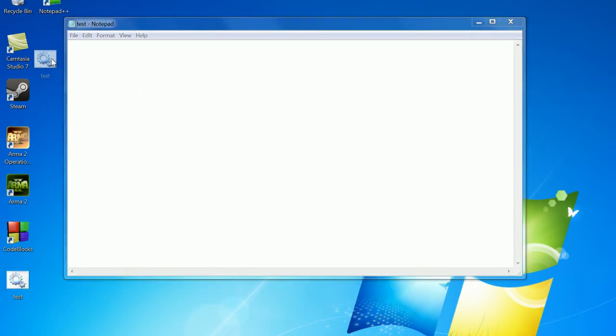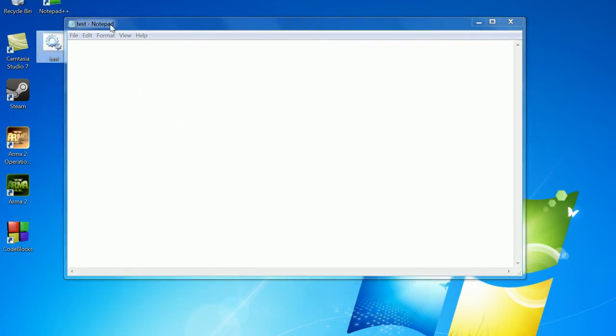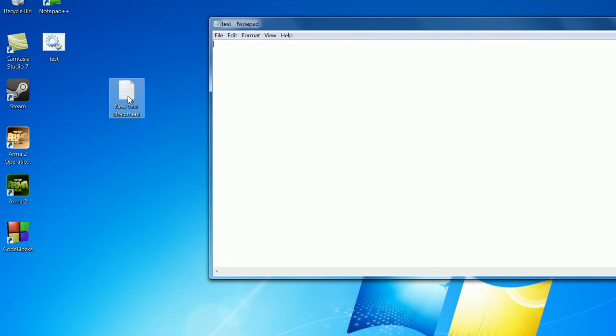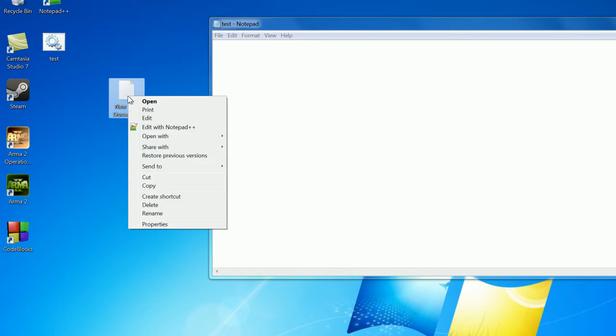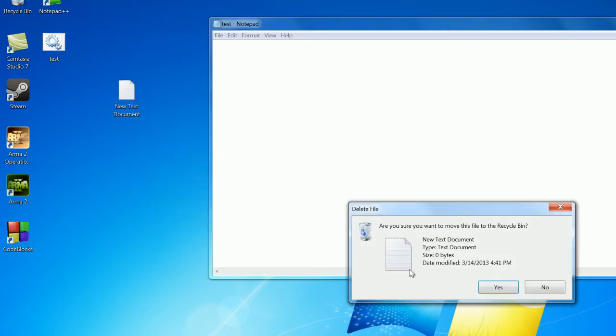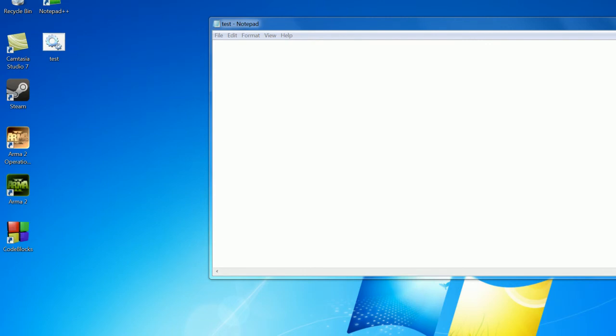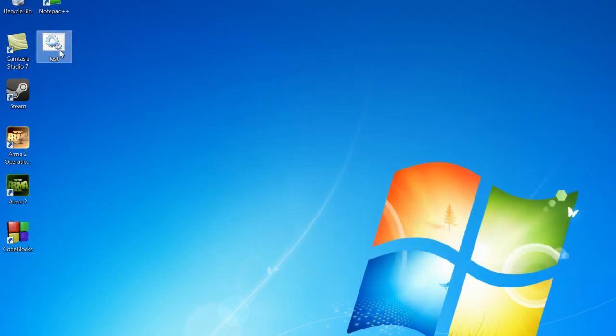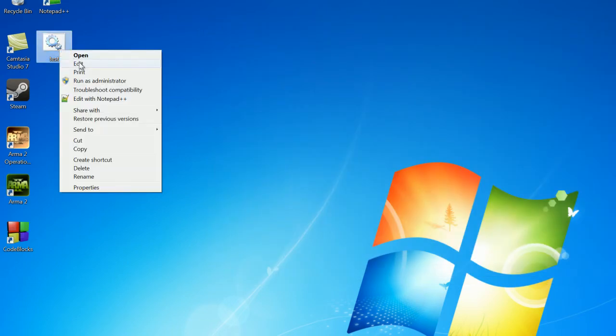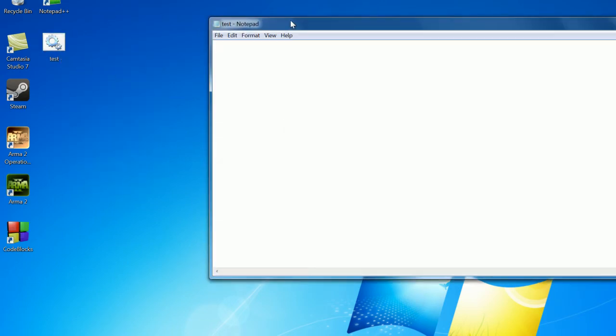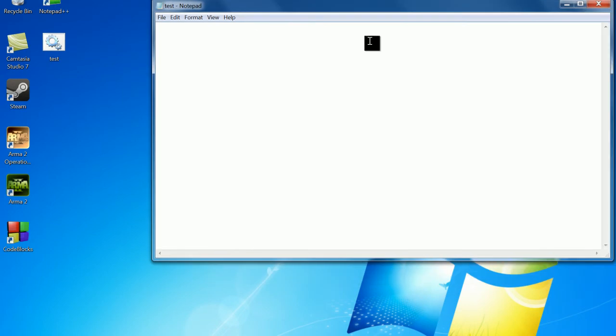So save, and you can see over here we have test and it's a little icon which means it is a batch file. So once you have this, you can just delete the text file. If you want to edit this, you can just go right click and edit and it'll open up in Notepad and you can write all of your code in here.